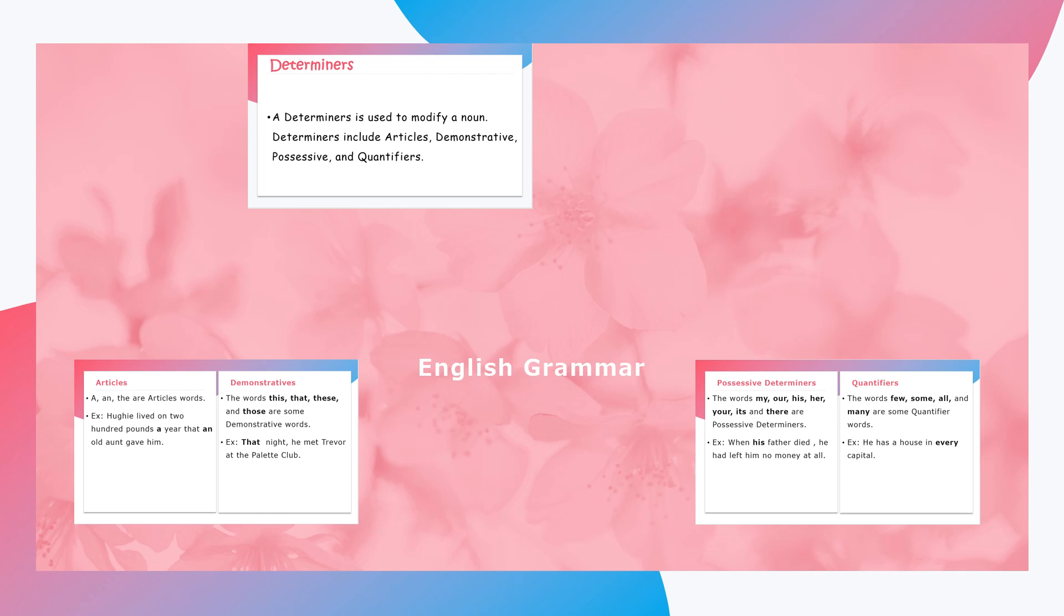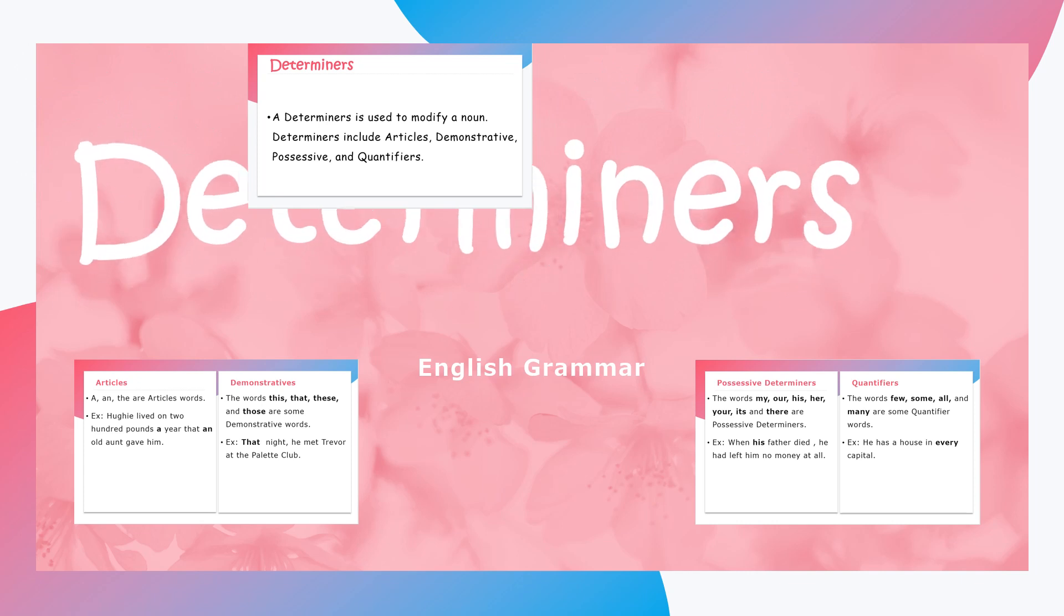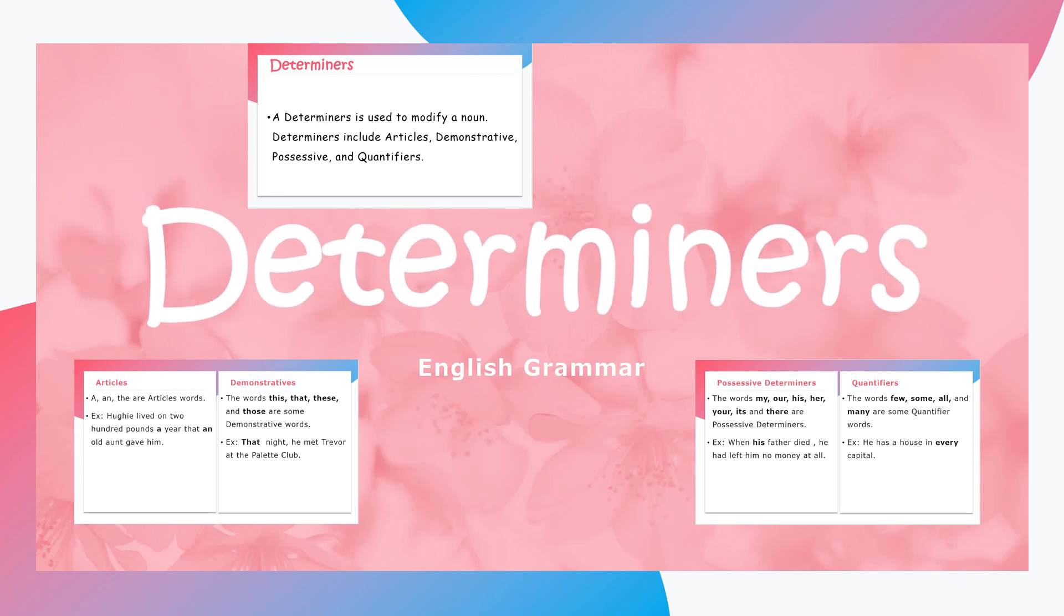Hello guys! Welcome back to Navitarun's Infotube. Today in this video, we are going to see about determiners.